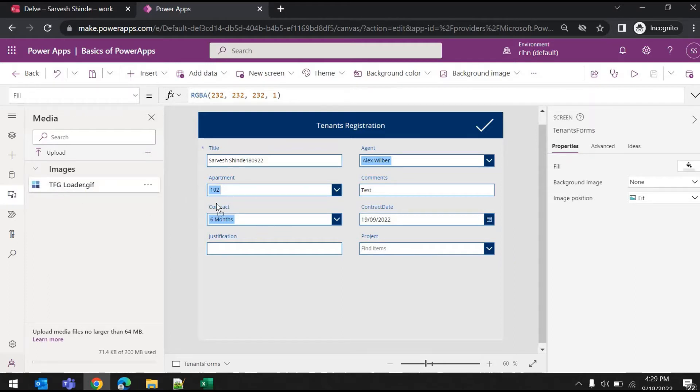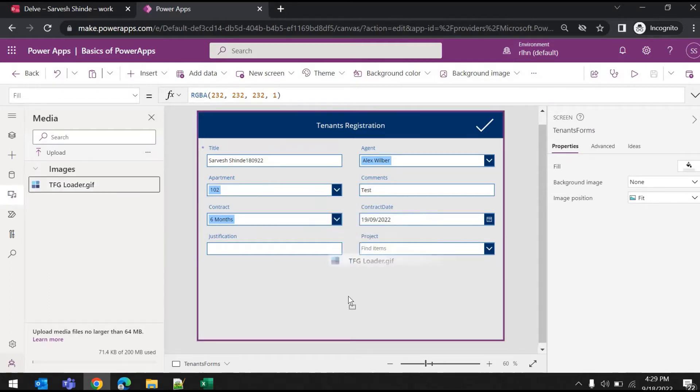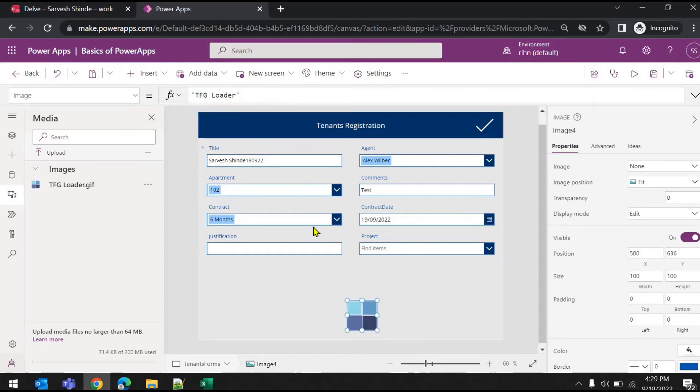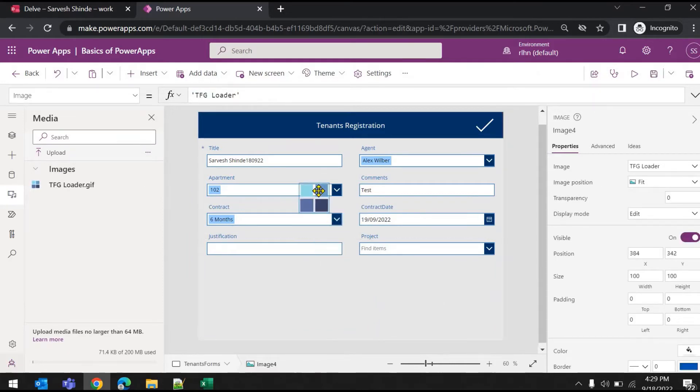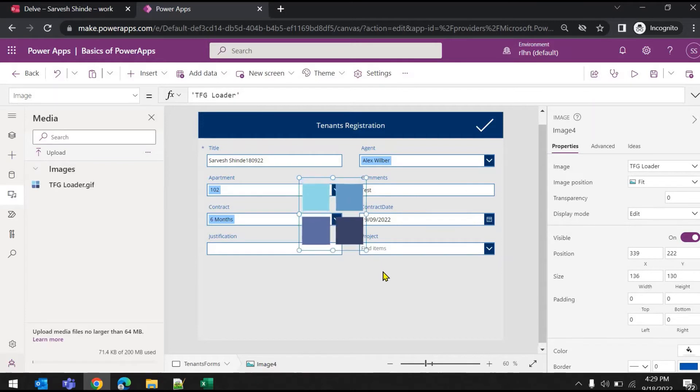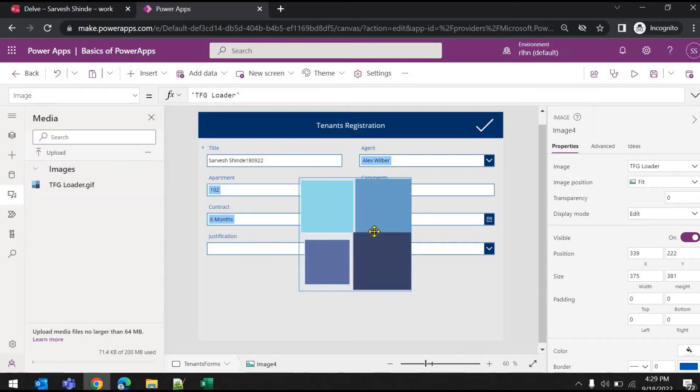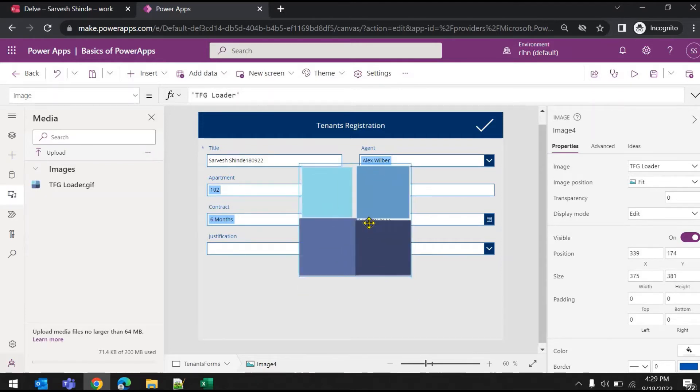You can directly drag it here, or you can add an image control first and then set this as the value to that image. Now this would be my loading image which I need to show.